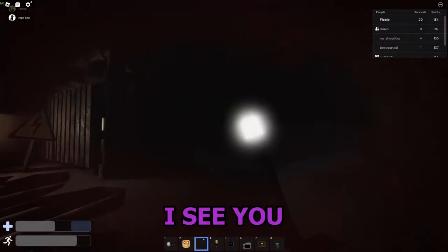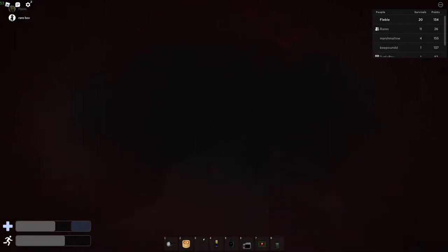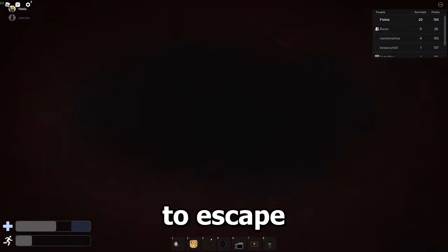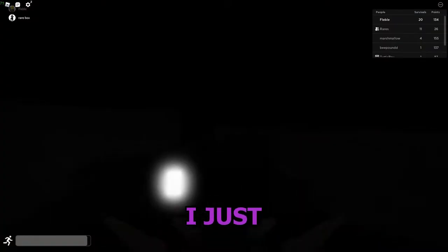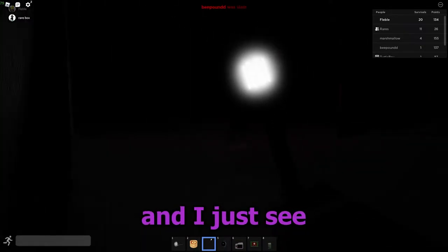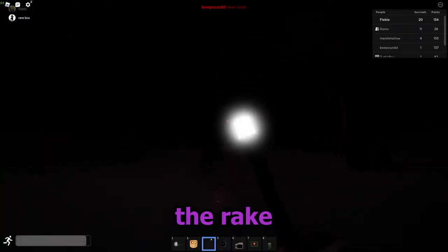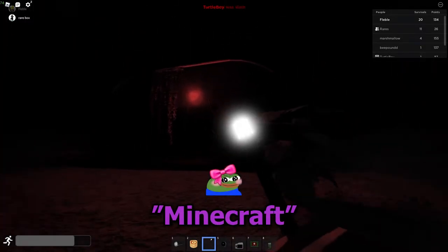I see you hitting the Rake violently. I hope that was enough to escape because my stamina is not back. I just looked at the tower cams and I just see the Rake climbing up like, hello. You got Minecraft on your phone?